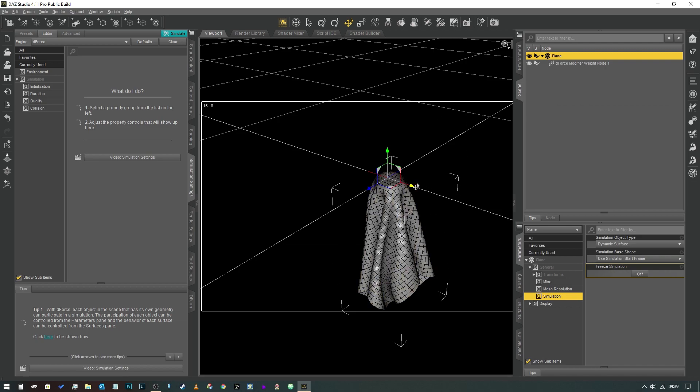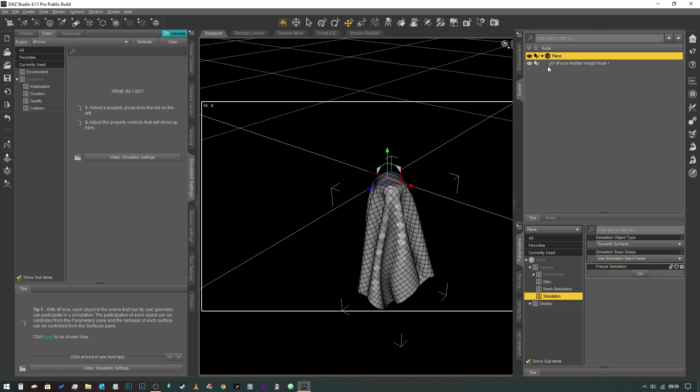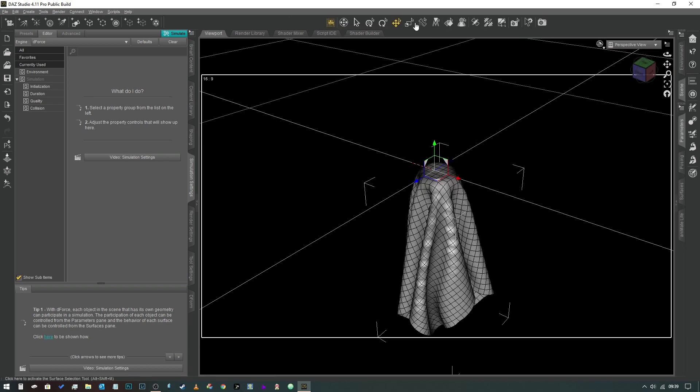One thing that I should say is when you've finished the steps that we've talked about, come back into the properties tab of the plane and check that the simulation is set to Dynamic Surface. Make sure that it's not on Static Surface. So there we go. Now let's clear that information.